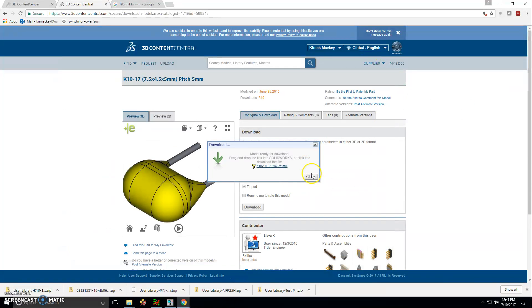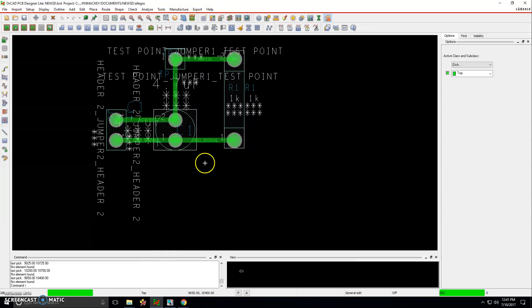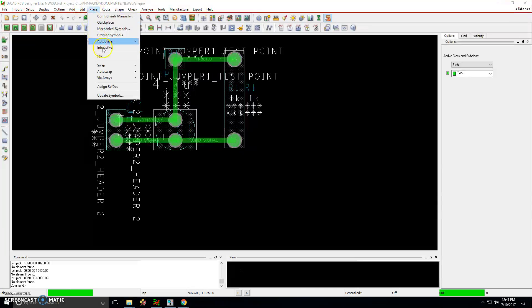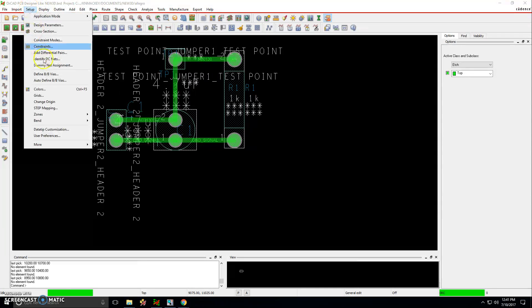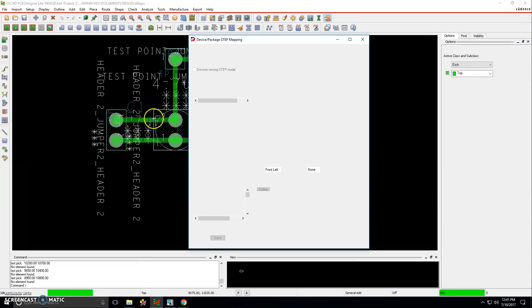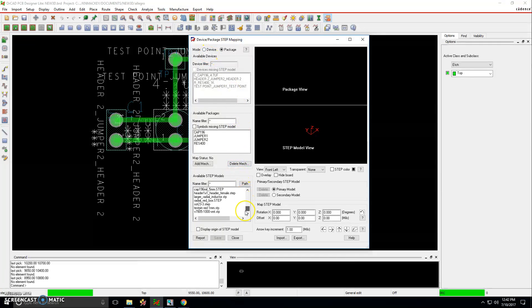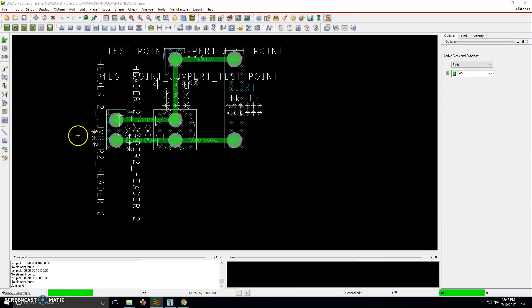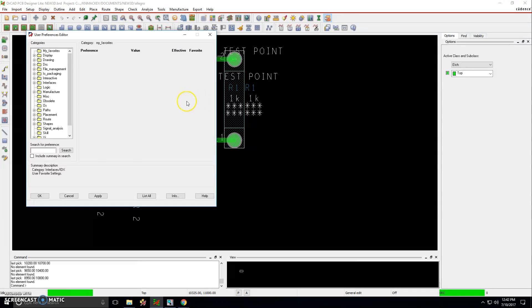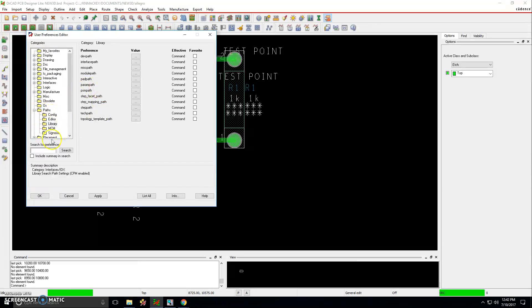I'll close these windows and go open up the PCB, OrCAD PCB designer light. And what I'll do is go to setup. We're going to do the step package mapping. I want to make sure that step packages are pointing to the correct path. To set that up then, go to setup, user preferences, and then paths.